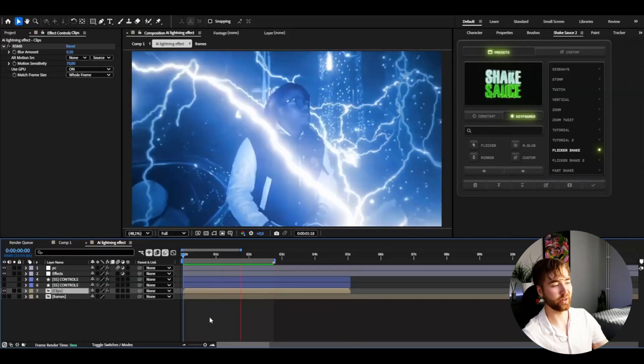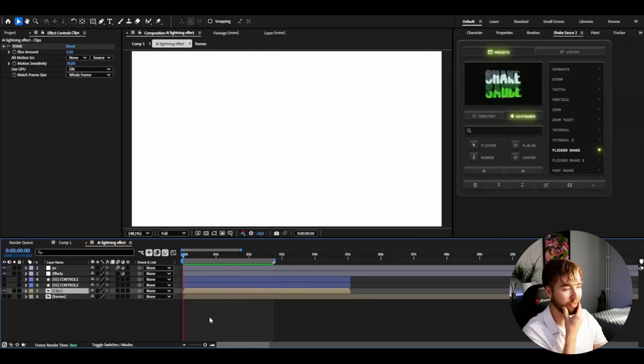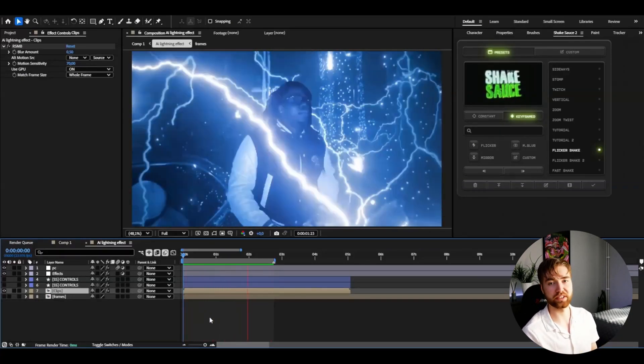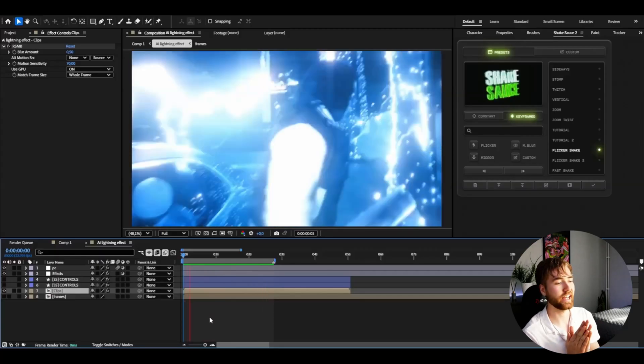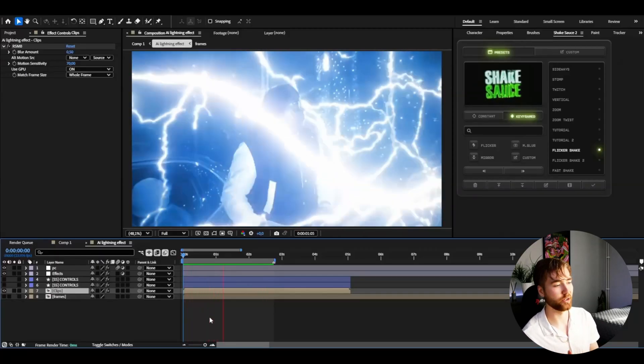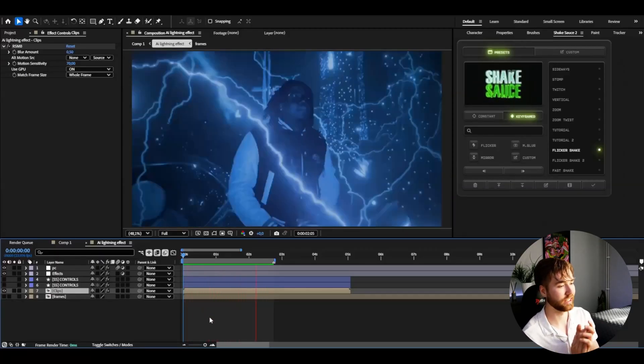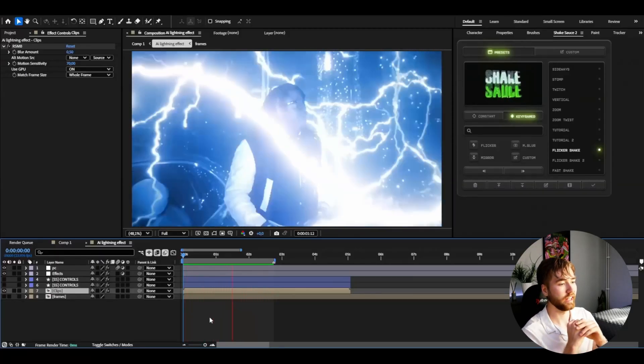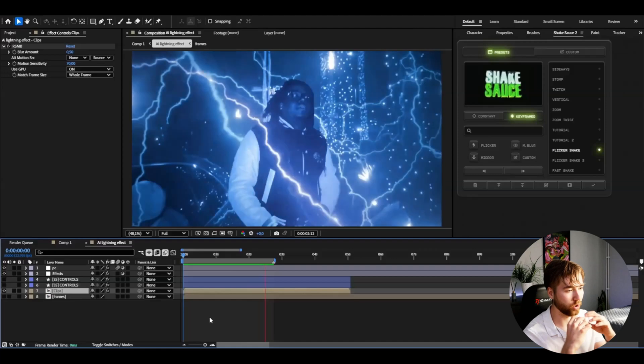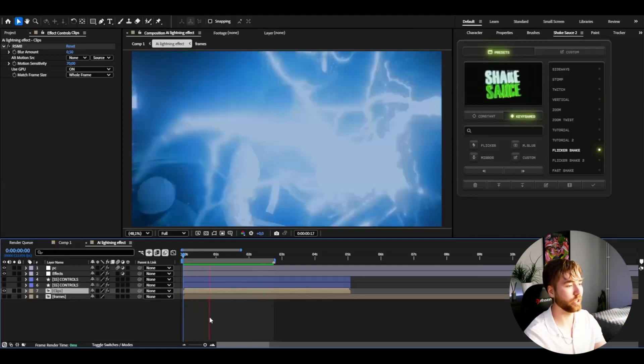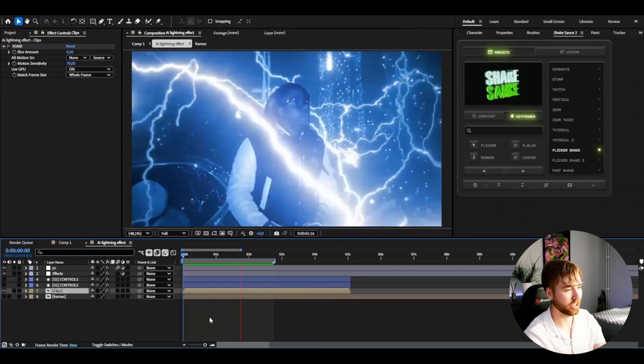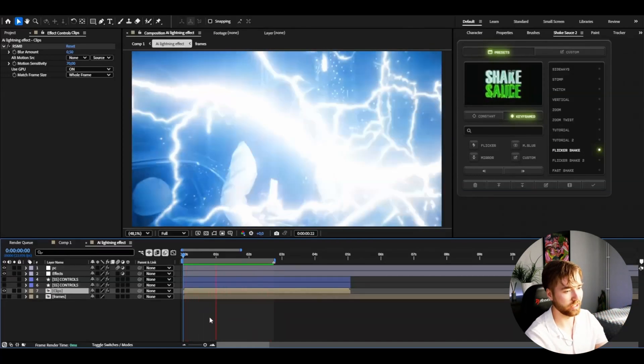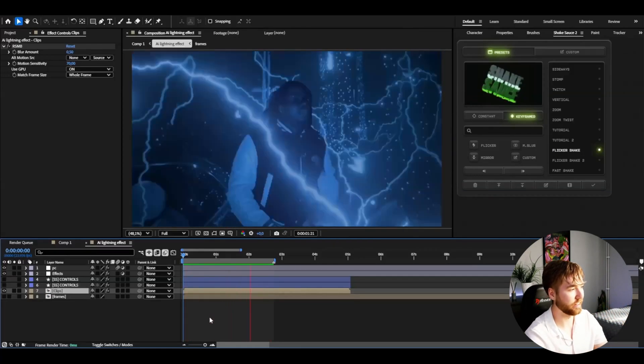This AI lightning look is the coolest AI effect I've made so far and it looks super hard. All of the effects you added to it are just going to make it look absolutely insane. If you like this tutorial, don't forget to like and subscribe and share this tutorial.